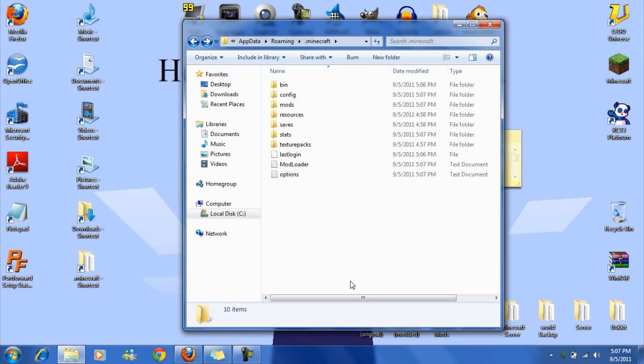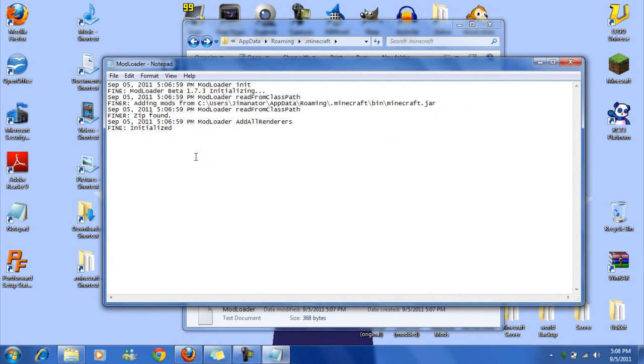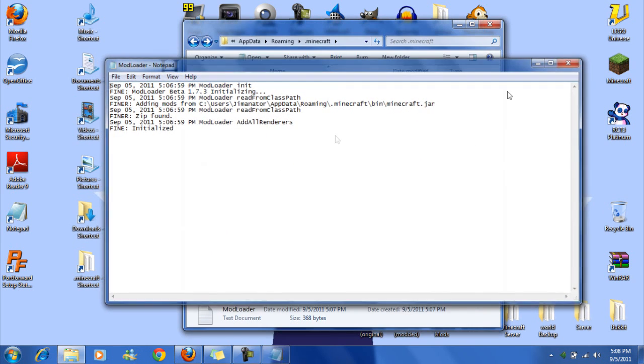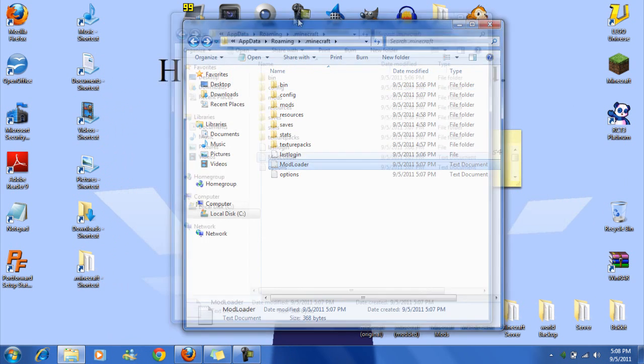So now, and you also have this mod loader document. I'm not exactly sure what's in here. Not really anything. Okay, so yeah.